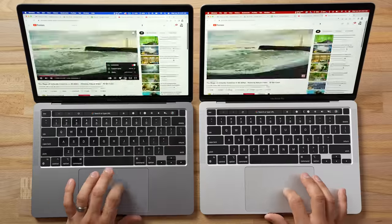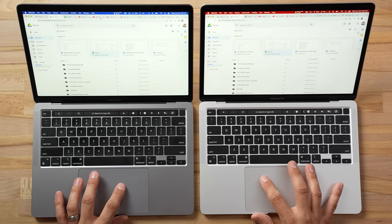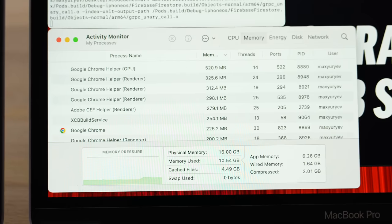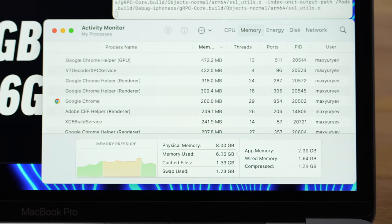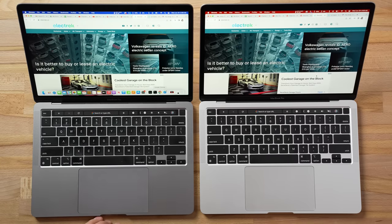Now with 10 browser tabs open — which is normal for coders — including Google Drive, Sheets, Analytics, a YouTube video, and other websites, we run the benchmark again. The 8GB model is using more swap than before. Results: the 16GB model ran faster at 118.2 seconds, whereas the 8GB slowed down to 125.7 seconds. Keep in mind we don't have Xcode open, just 10 browser tabs — you could expect it to be even slower with other programs or virtual machines.